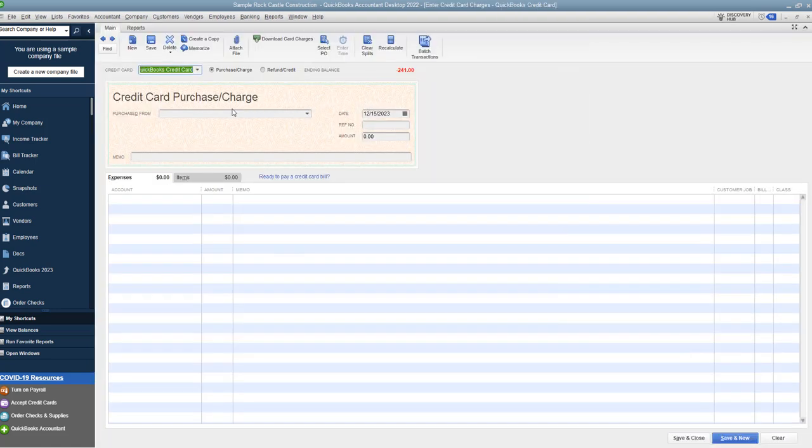They'll go in and they'll enter all their charges, even put in the refund credit showing those as payments, and then go to reconcile their credit card.